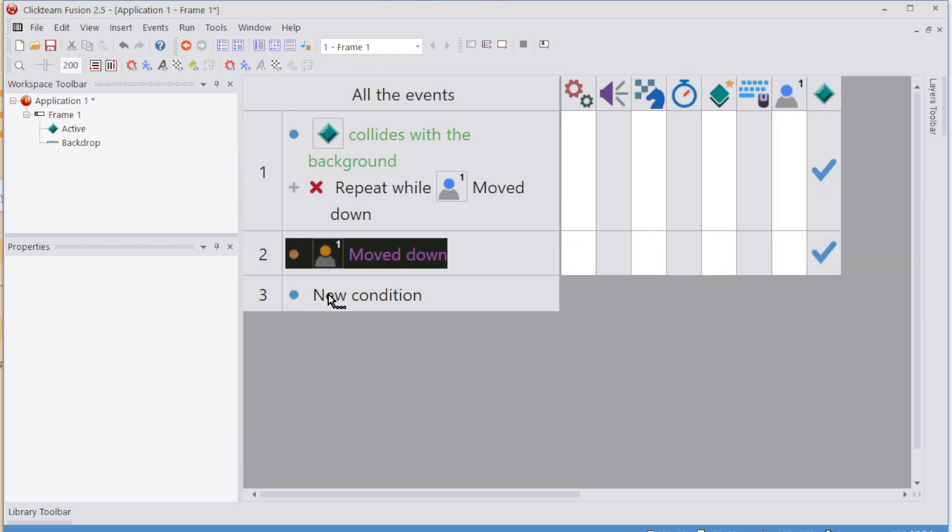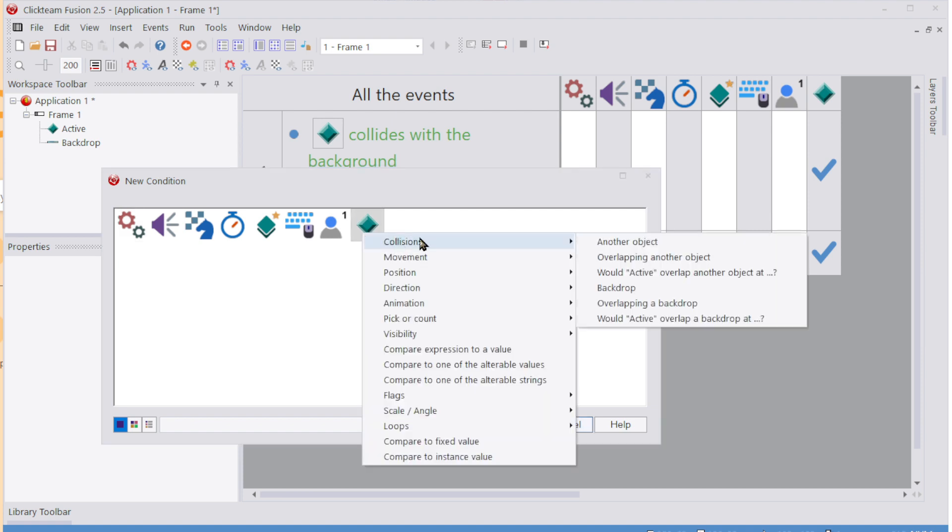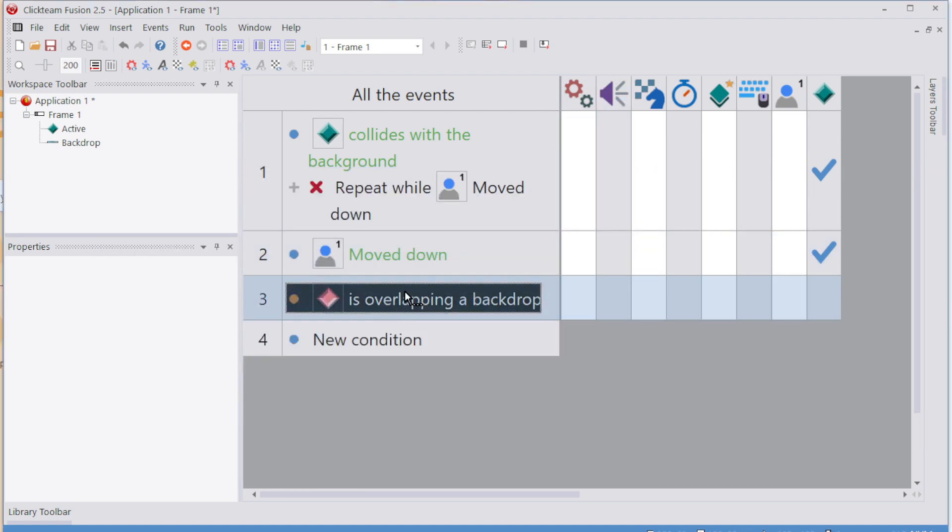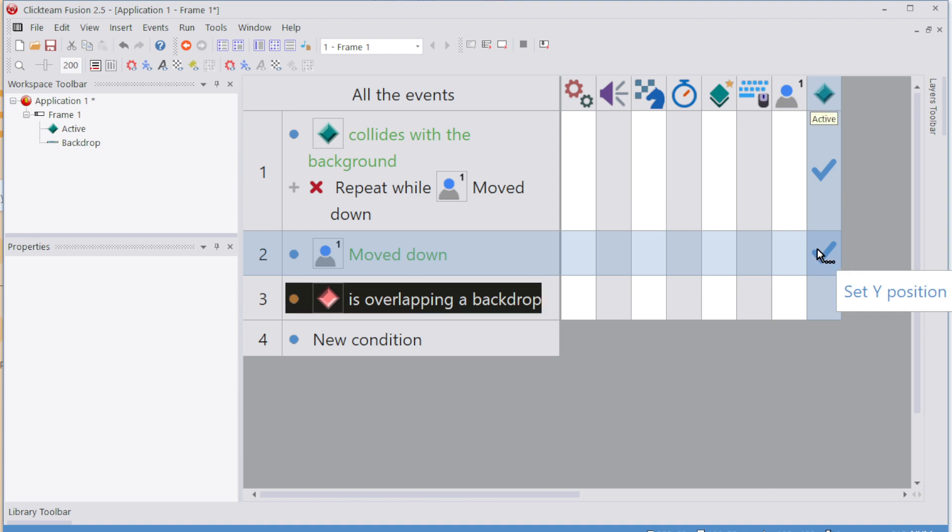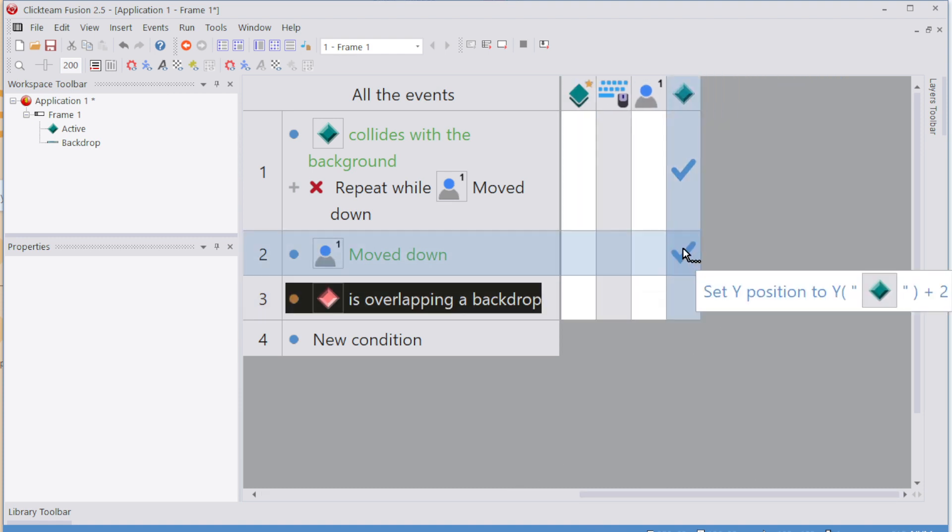Then we'll just add another new condition, that if the player is now overlapping a backdrop, which they will be if they're stood on it, and then they go down by two pixels. Let me move that across. They go down by two pixels. There you go.